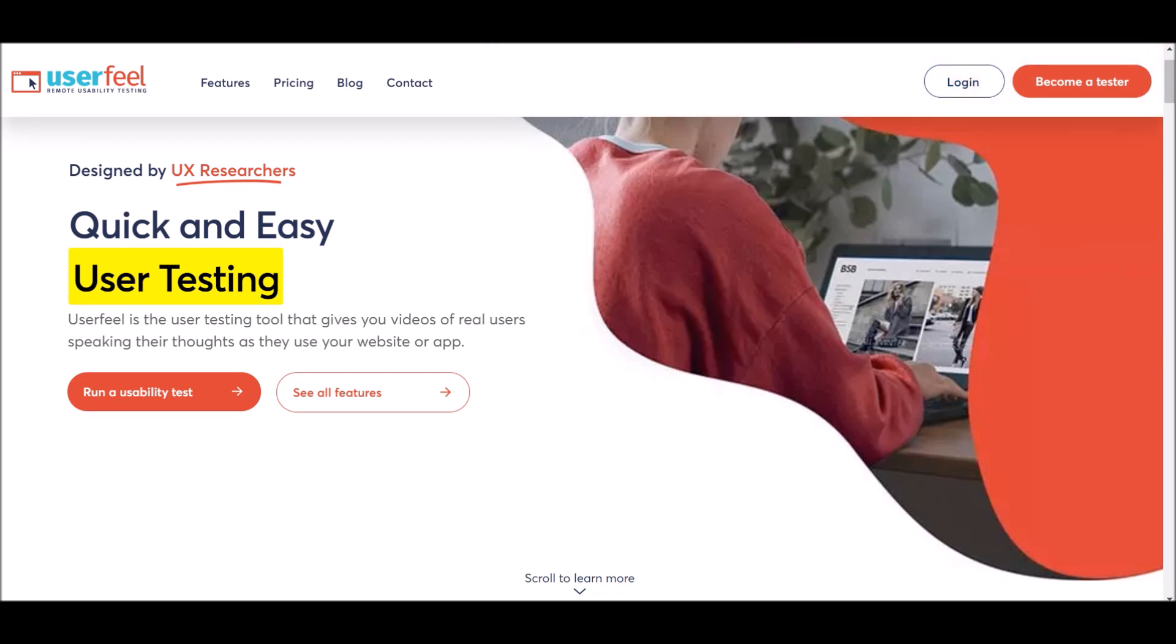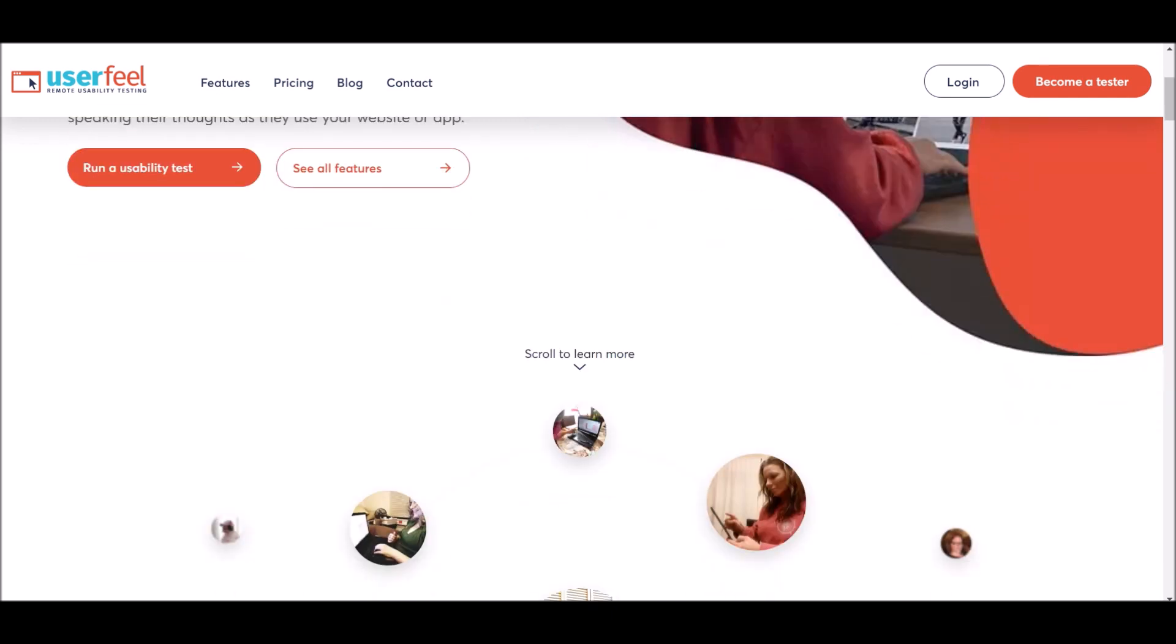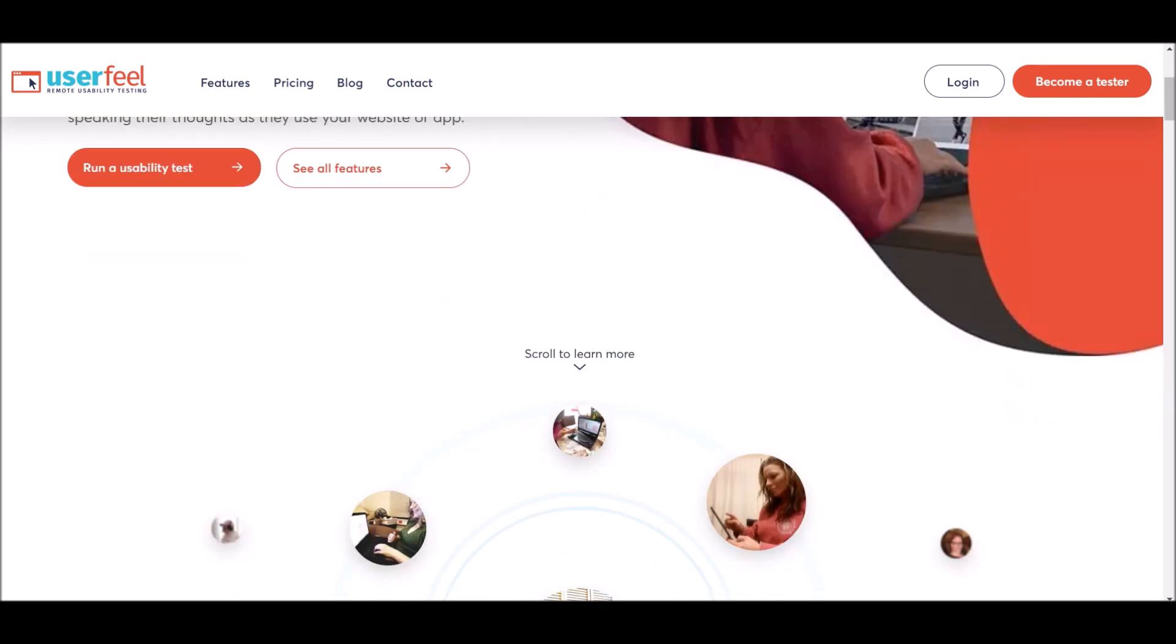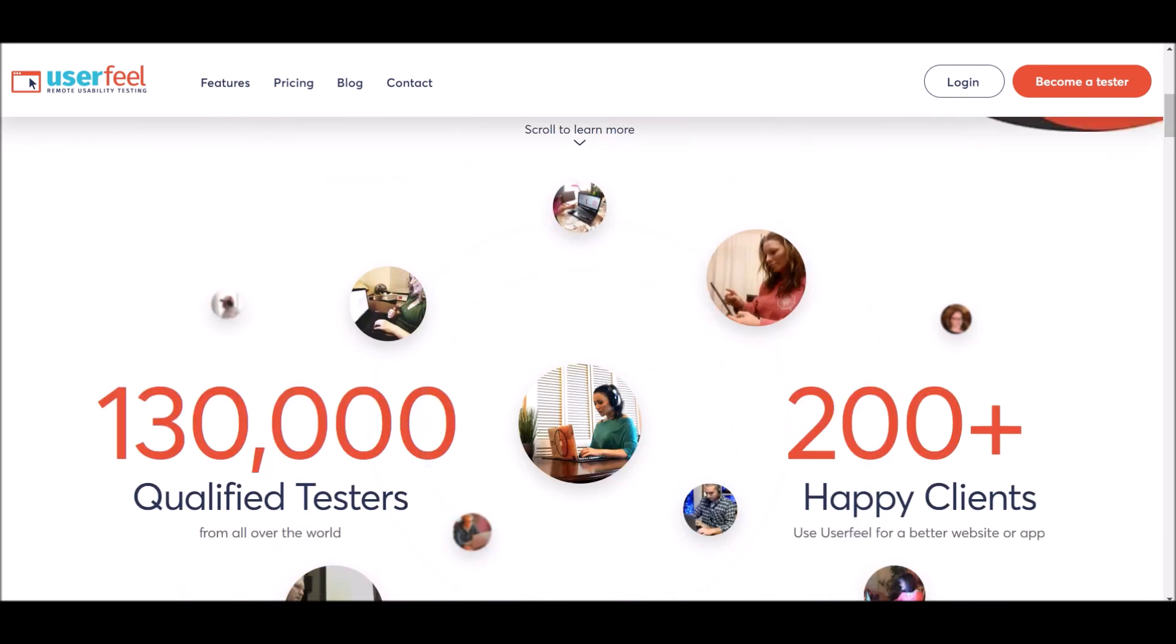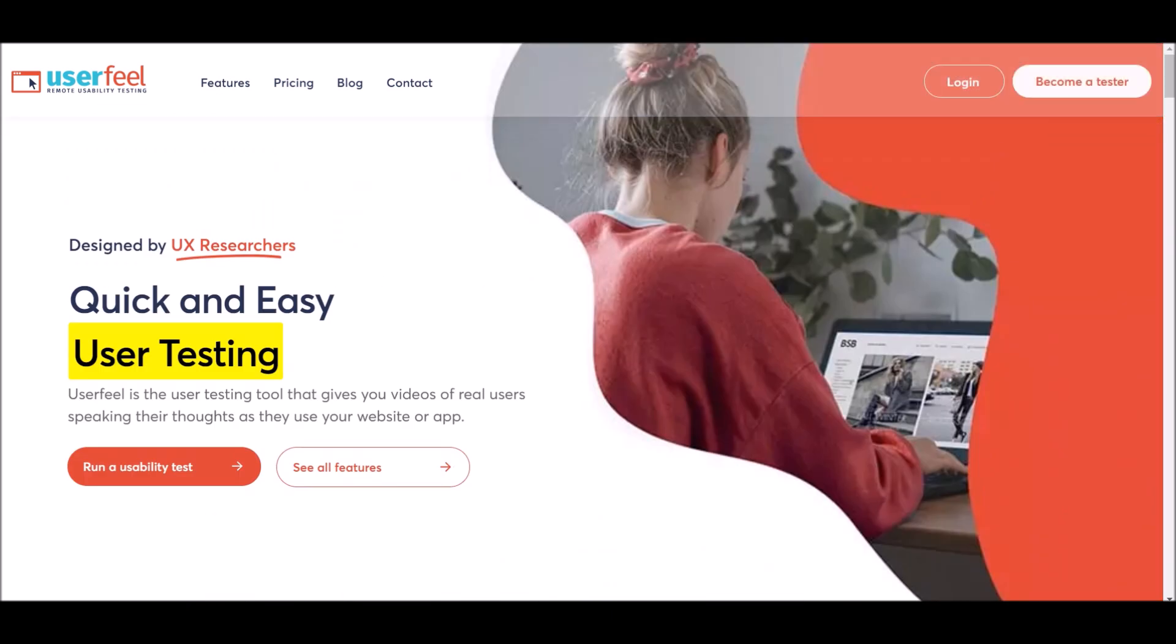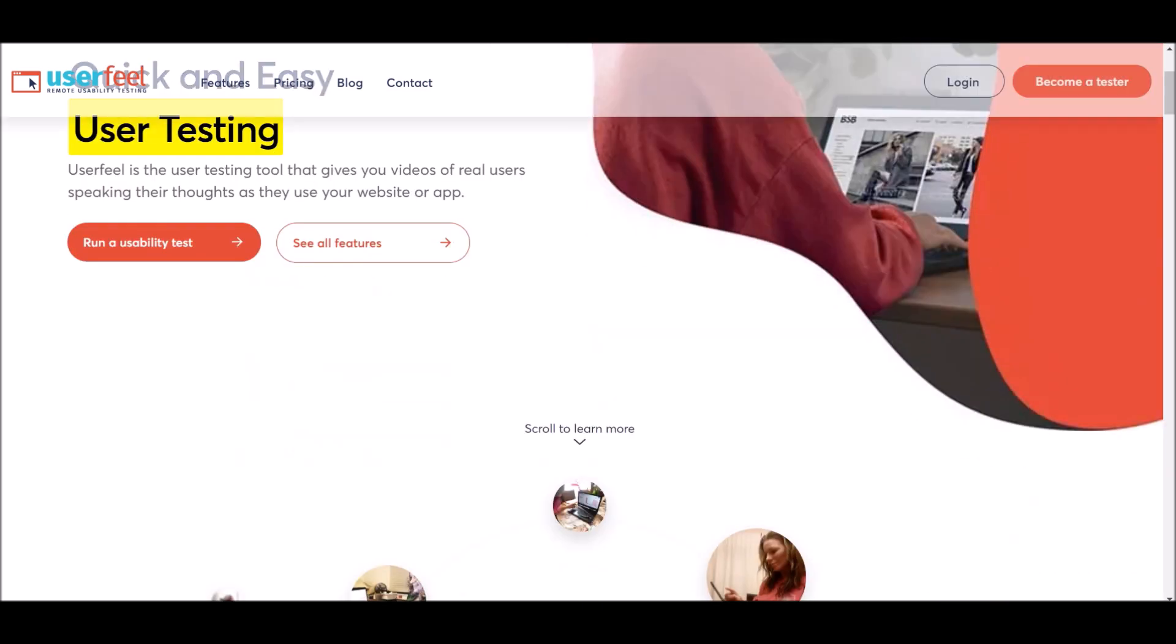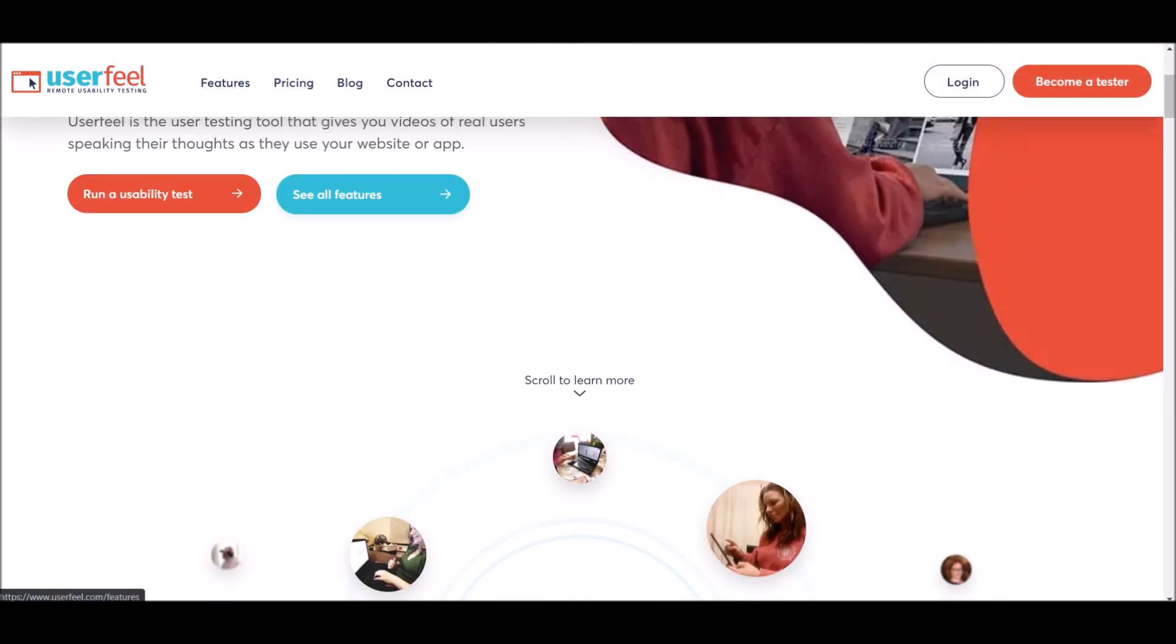What we're going to be talking about today is UserFeel. UserFeel is a testing website. This is one of the best testing websites on the platform, and I've actually tried it out before and it really does work. You can become a legitimate tester and start making money by testing out different apps and websites.